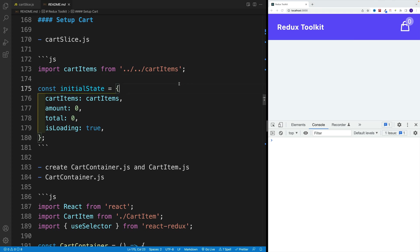Not bad. So we set up the cart items equal to an actual array instead of an empty one.